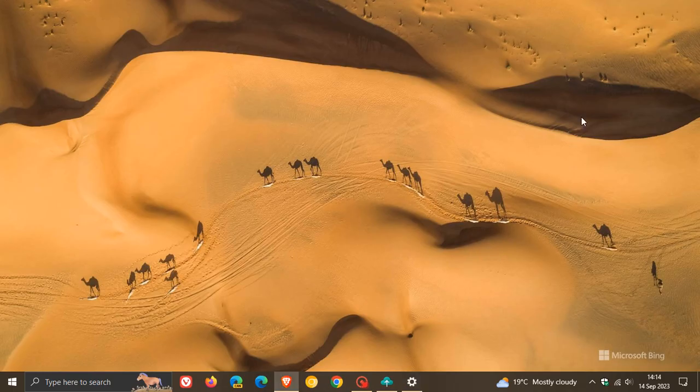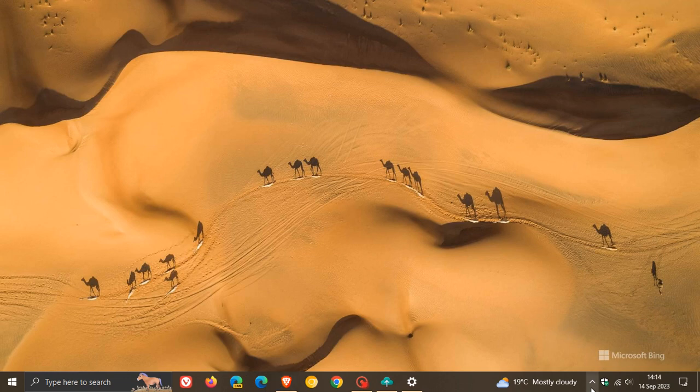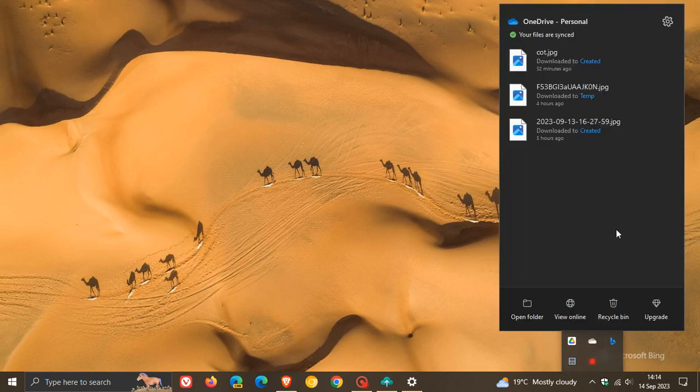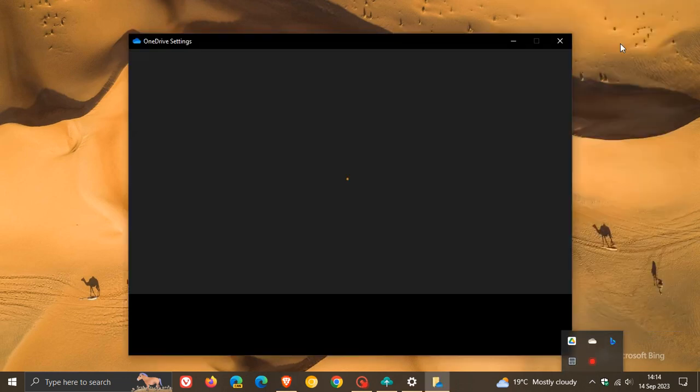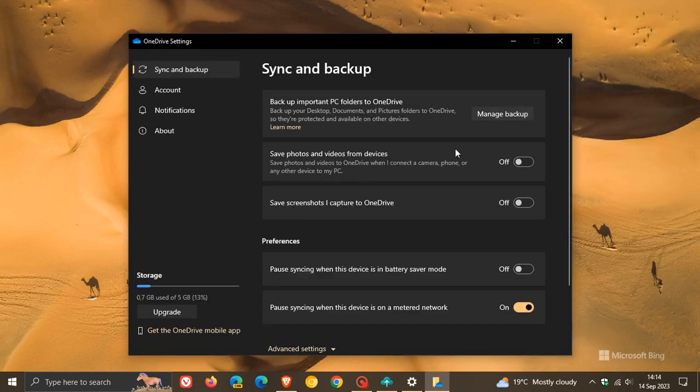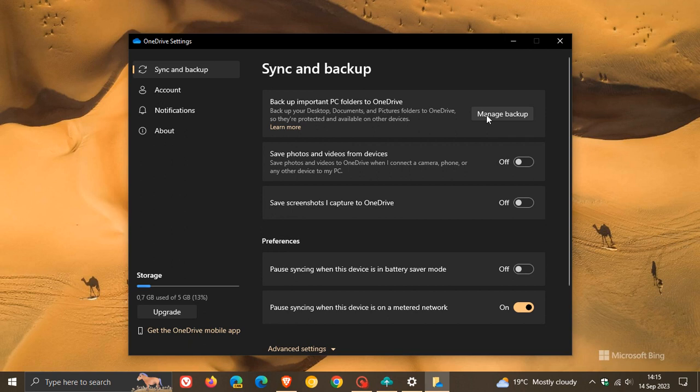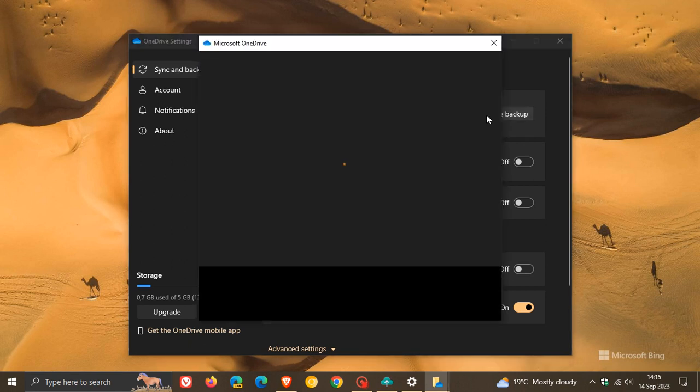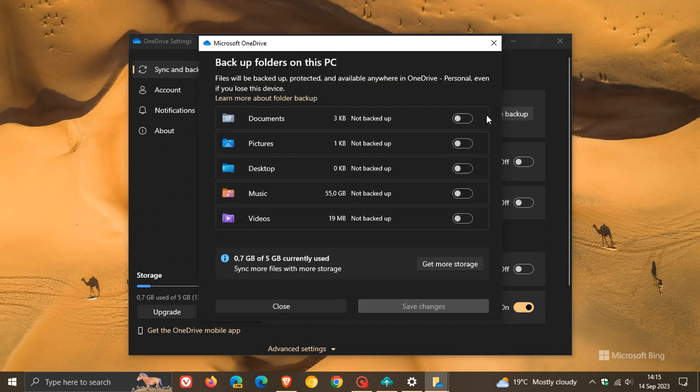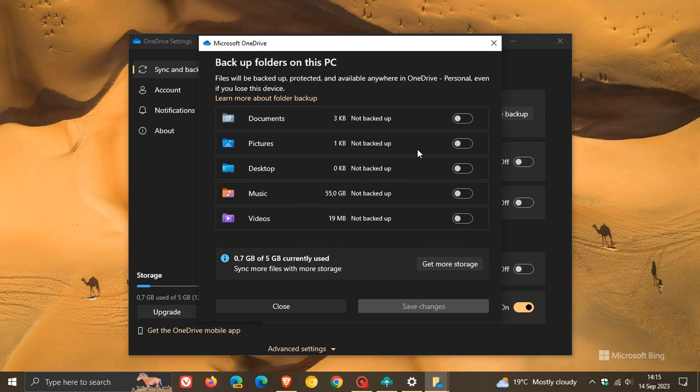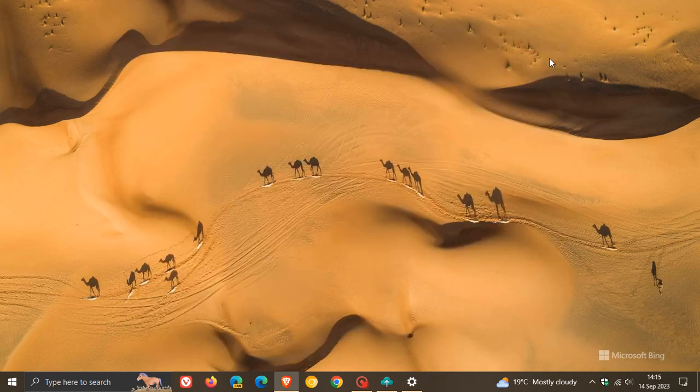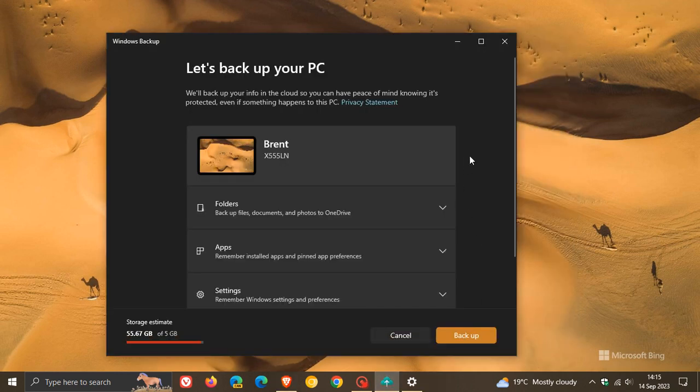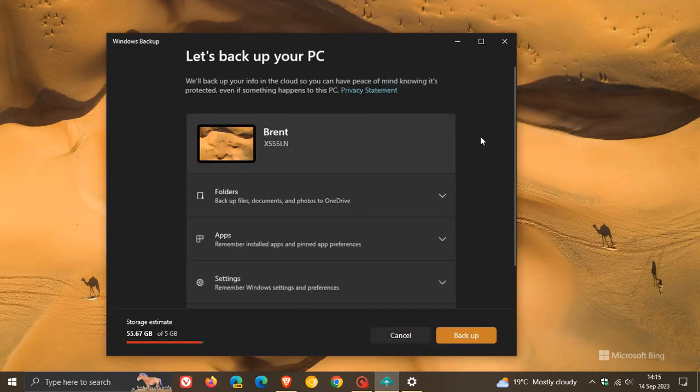Then if we head over to OneDrive and go to the OneDrive settings, the next component that is included is backup your PC folders. So this has also been included. Basically, it's taken the sync settings from Windows 10 and the backup your folders from OneDrive and placed them into one app.